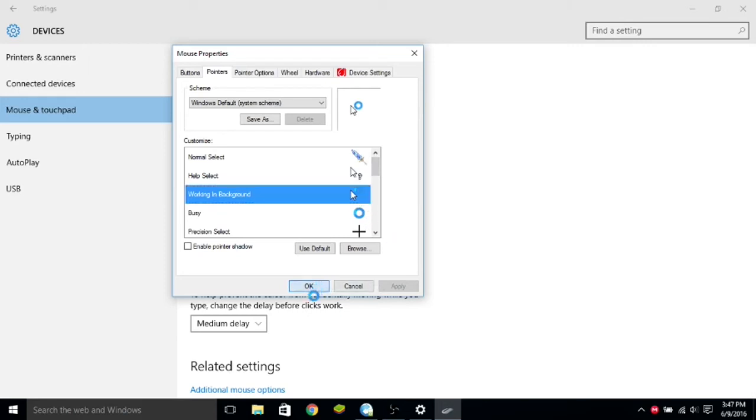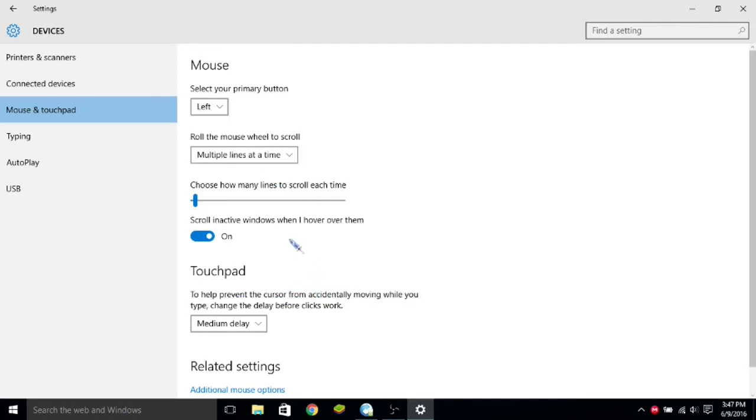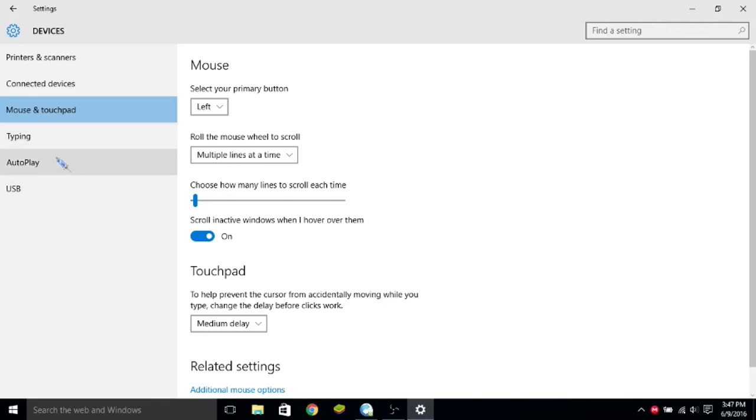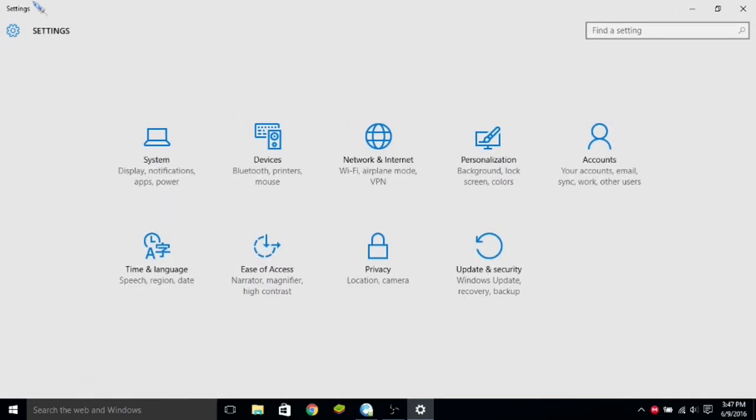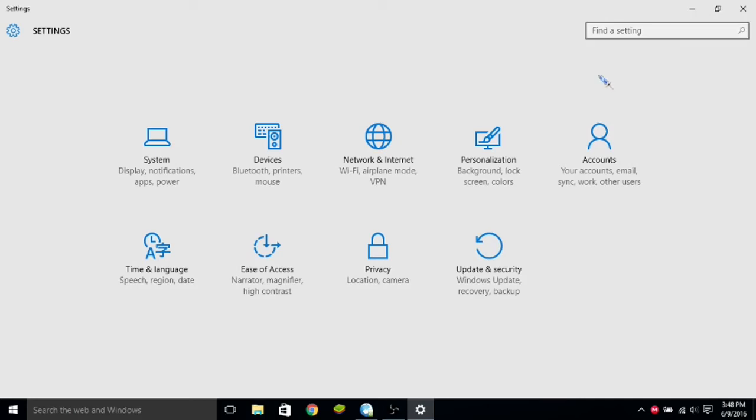But, something that is kinda downer, it will go away if you restart your computer. So, what you need to do, is if you want it to stay forever, sorry about that, I don't know what I was doing.